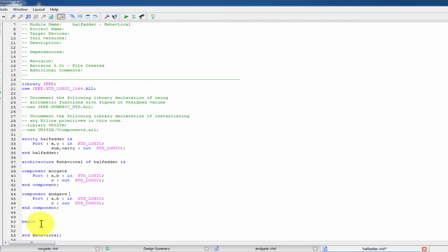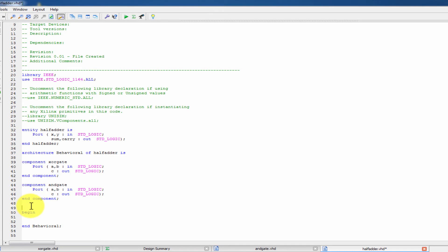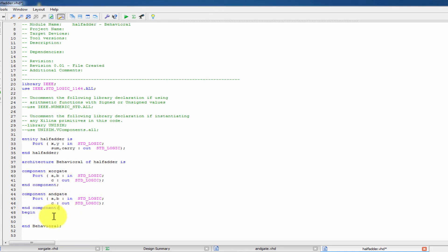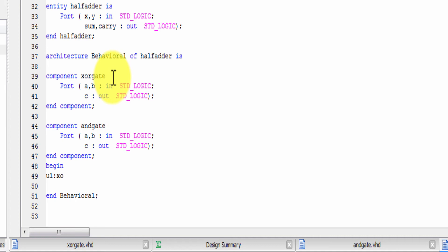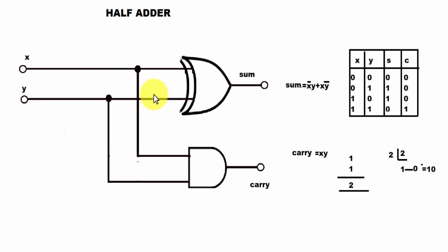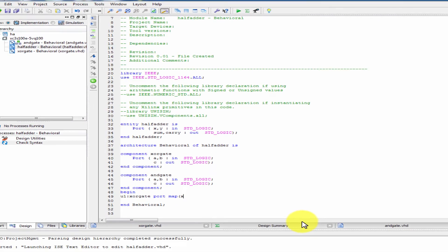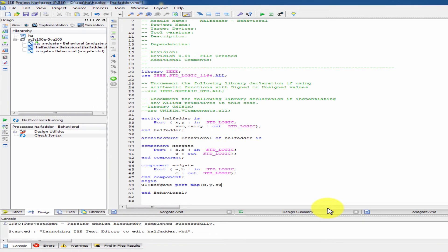Now the main program architecture body again. Here is the XOR gate instantiation with its variable. The XOR gate inputs are x and y, and the sum is the output — same as the XOR gate component. XOR gate input, XOR gate input, XOR gate sum output — same as the component definition.